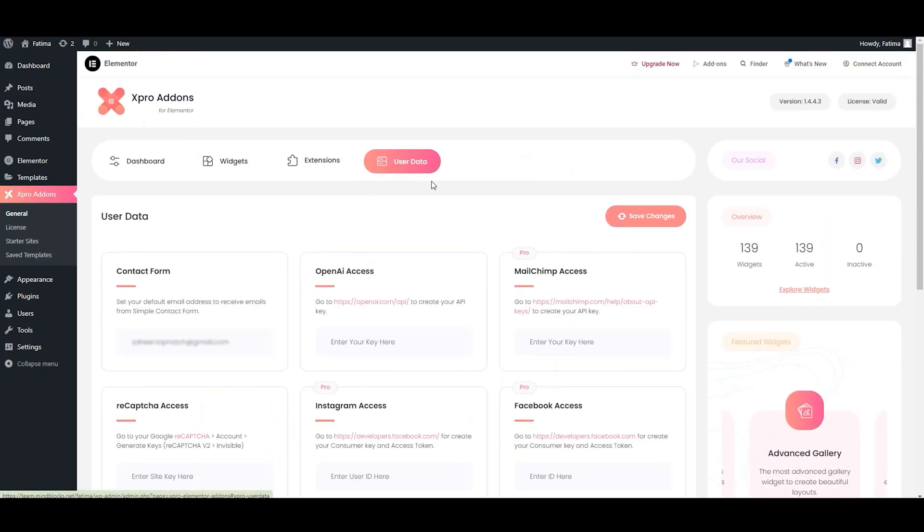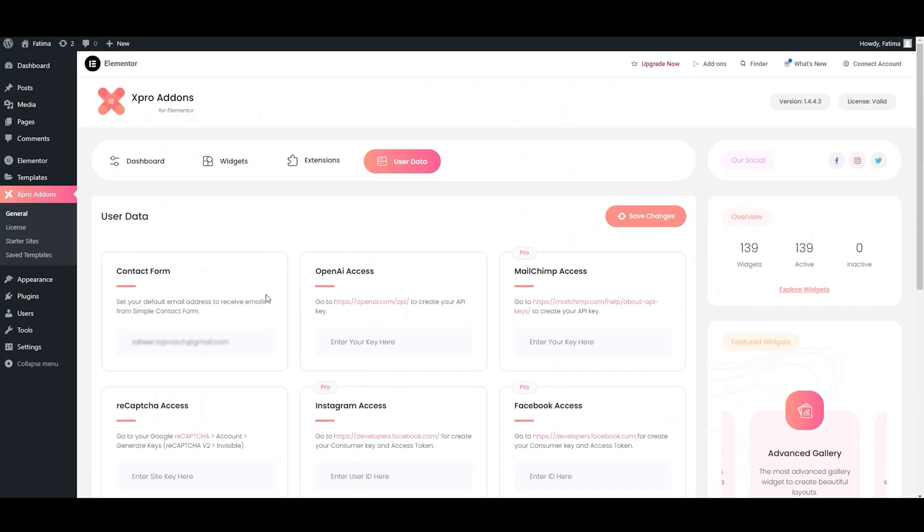And here is the user data tab where you can connect your website to important services like OpenAI, Mailchimp, Instagram, and Facebook. You need to enter the necessary API keys or details and you are good to go. You can set up your contact form email here to receive messages from visitors.